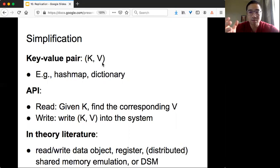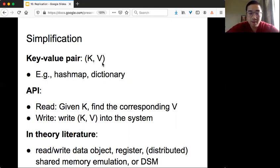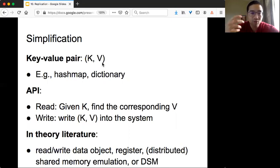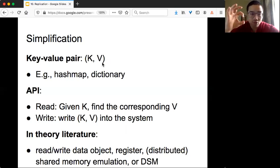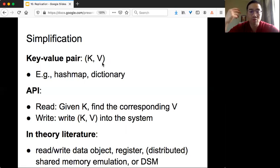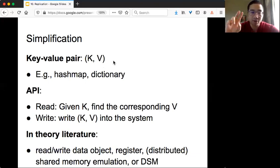In the theory literature, there are lots of names for this simple abstraction. The first is called a read-write data object, since there are only two APIs. We also refer to it as a register, because at the hardware level that's how you specify system behavior — you write a value into, say, register 10. People also refer to it as DSM, meaning distributed shared memory, where one register may be accessed by multiple people and emulated by different machines over a network.